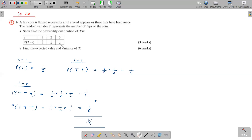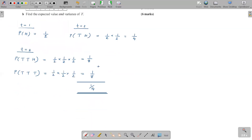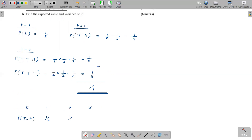So we get this probability distribution. T values can be one, two, and three. The probability P(T=1) is one half, P(T=2) is one over four, and P(T=3) is one over four. So this is the probability distribution.